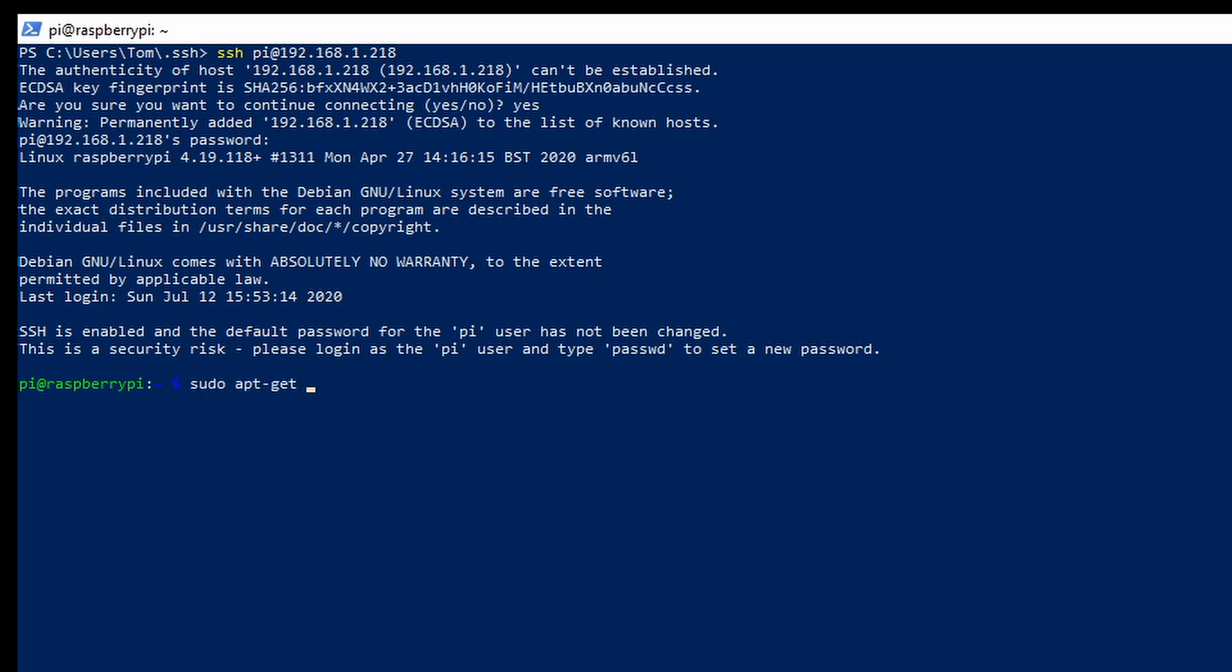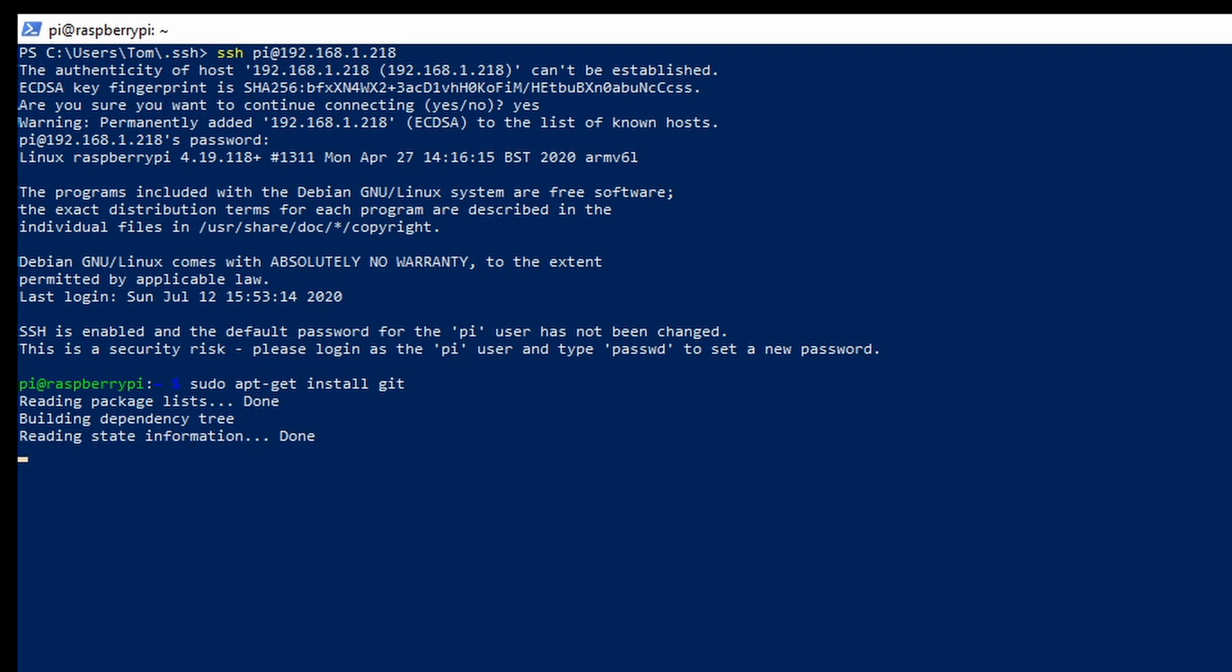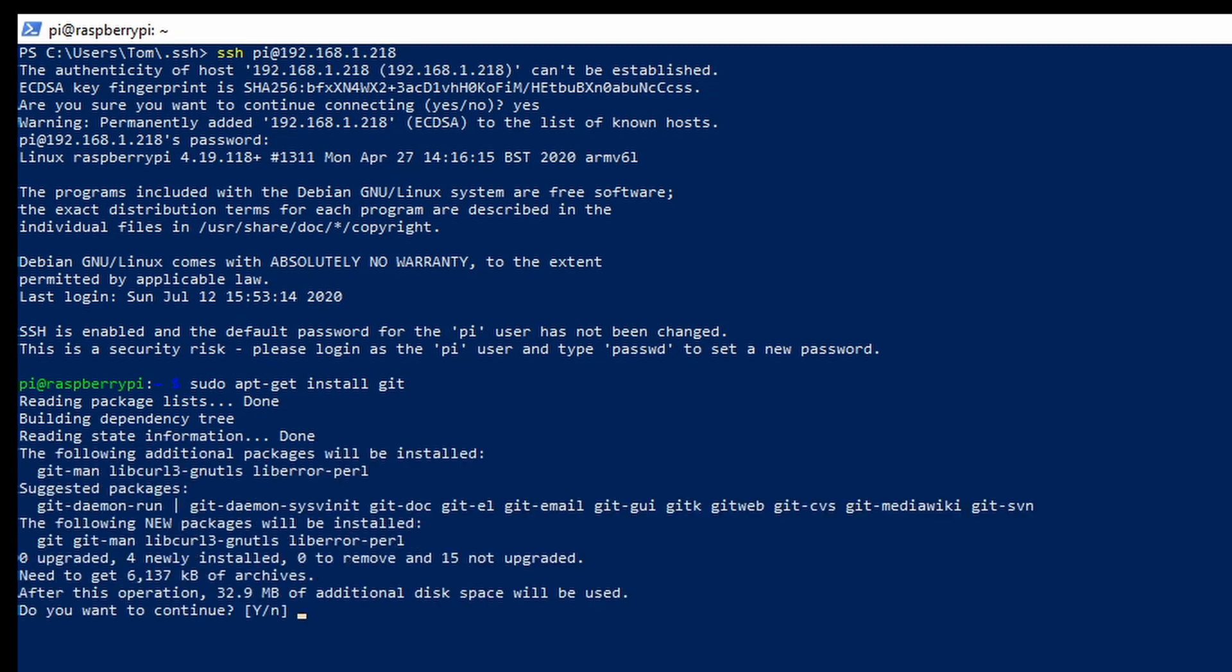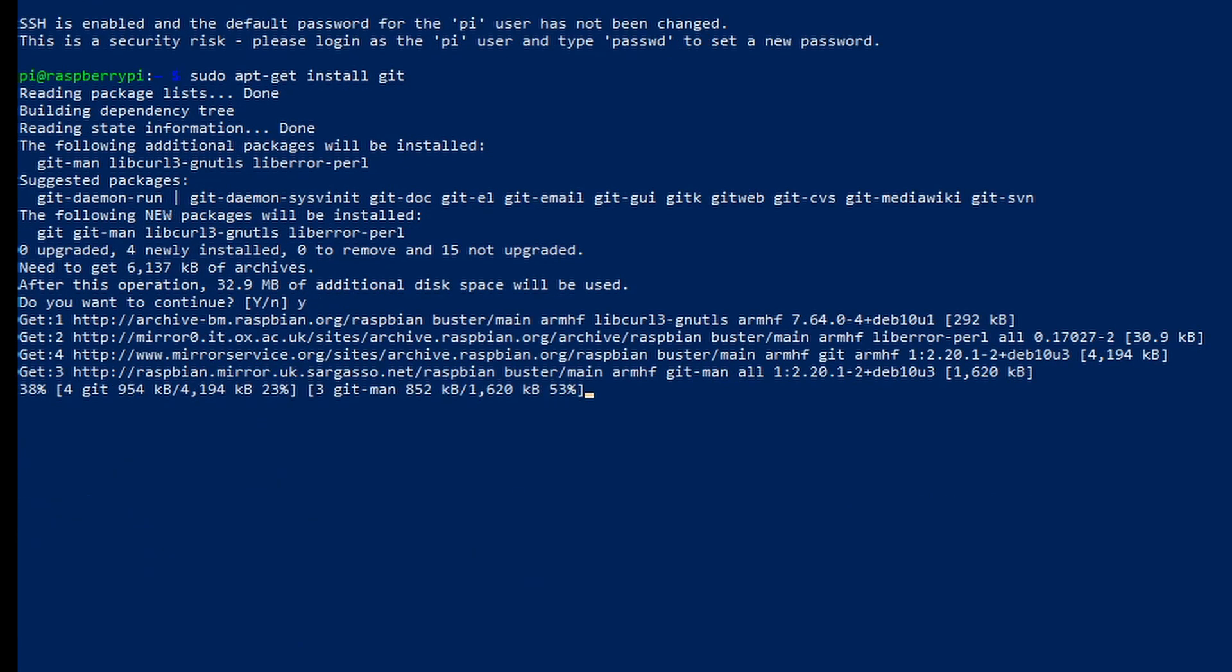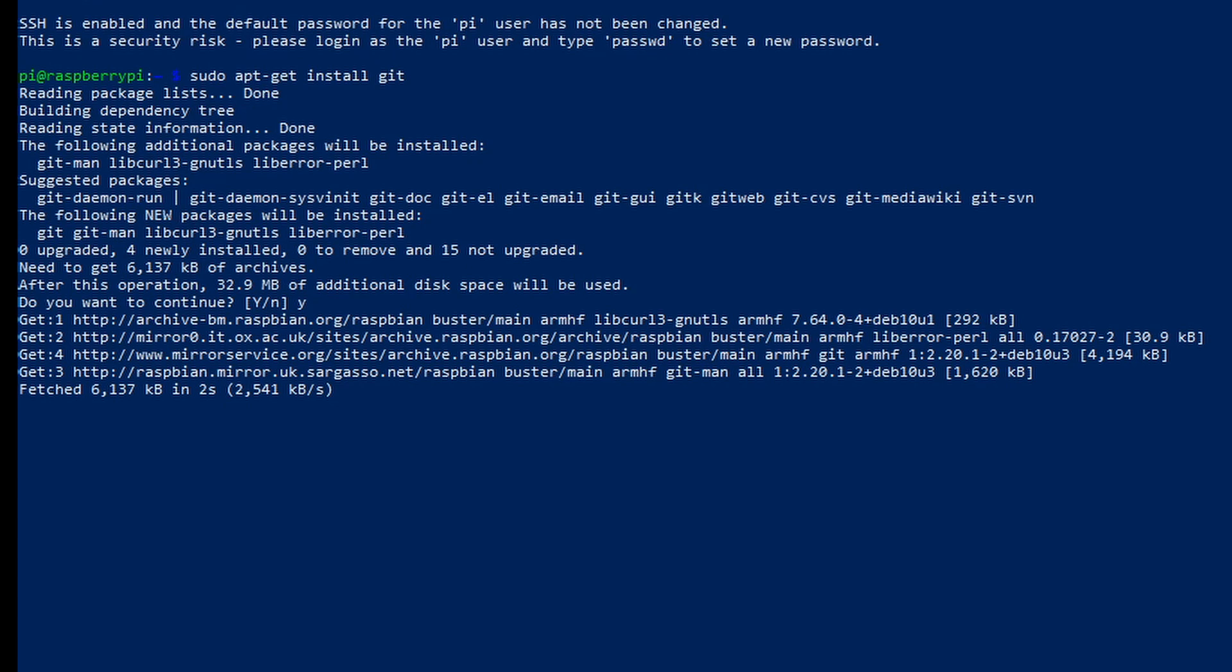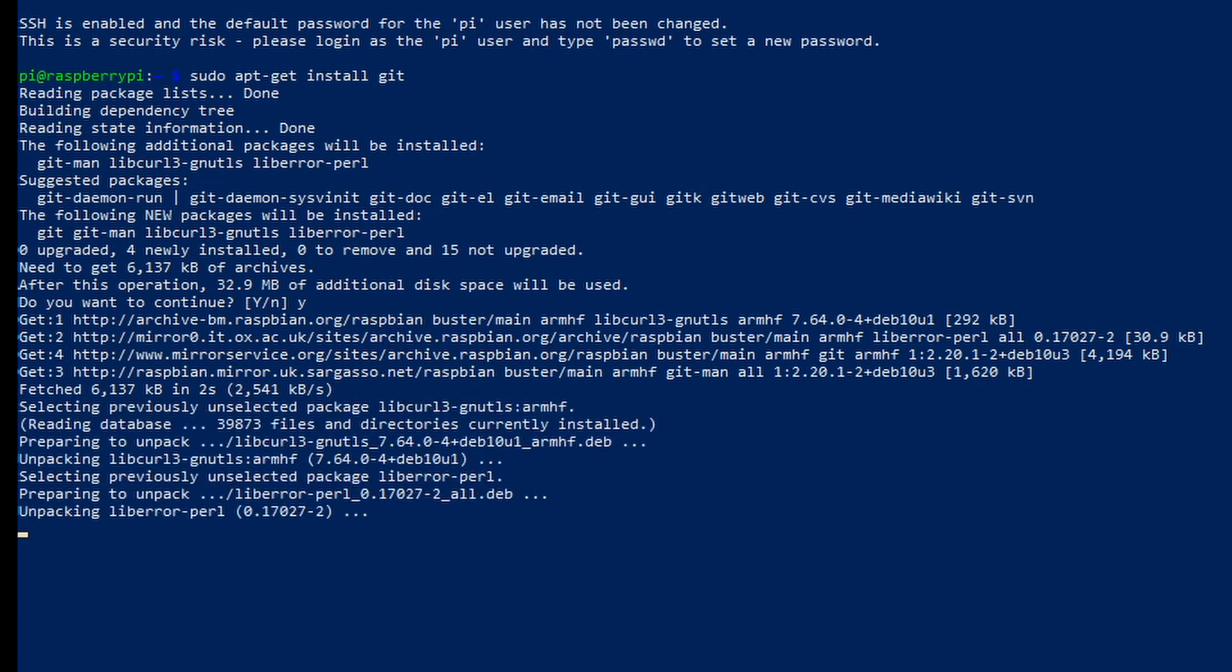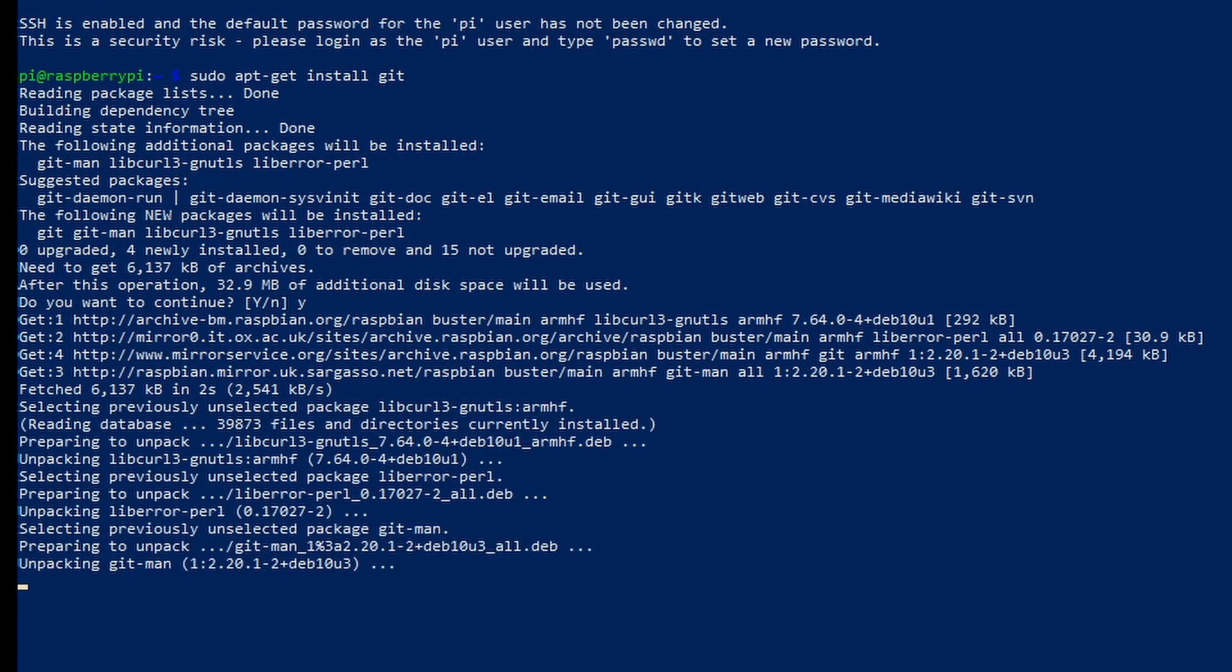So now that we have access to the Raspberry Pi we want to go ahead and install Git. This is an open source version control software. It allows you to basically upload, download code and it's very popular. It's widely known. It's generally regarded as the main version control software to use. And we'll need to use Git to download a repository which will give us all the code that we'll need to get this project finished.